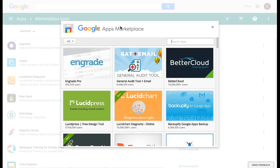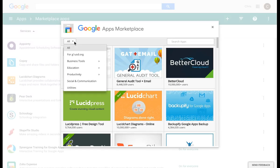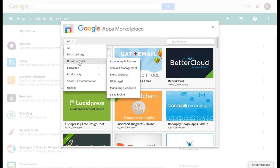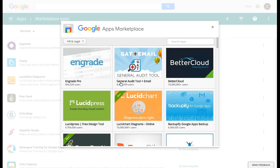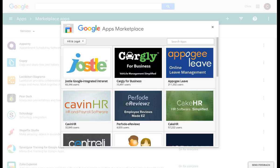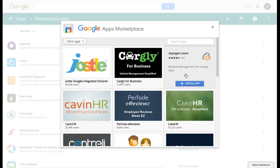On the left hand side, you will see that everything is categorized. So if I want to find an app specifically for my HR legal team, I can select that and these are all of the apps for them.